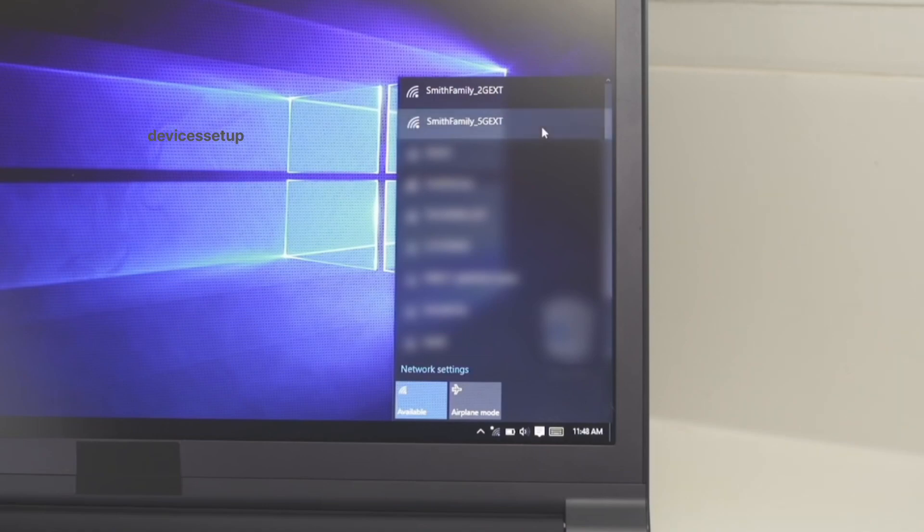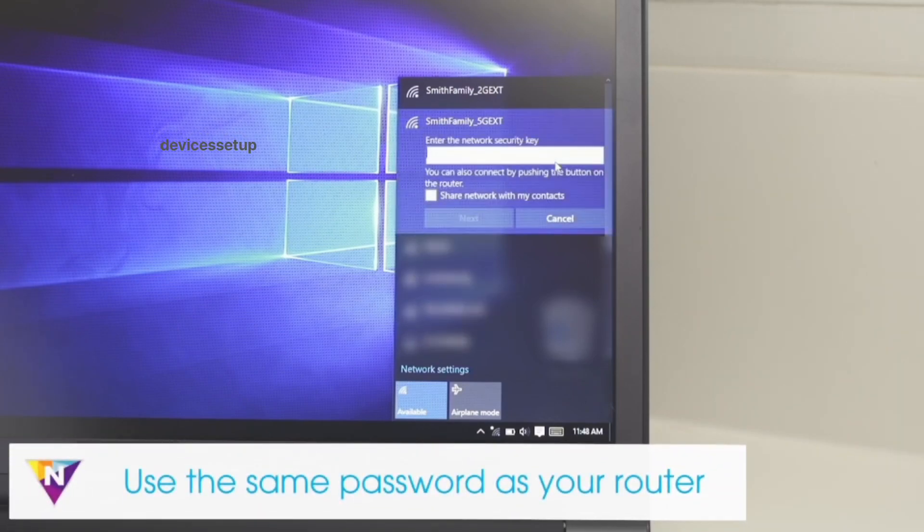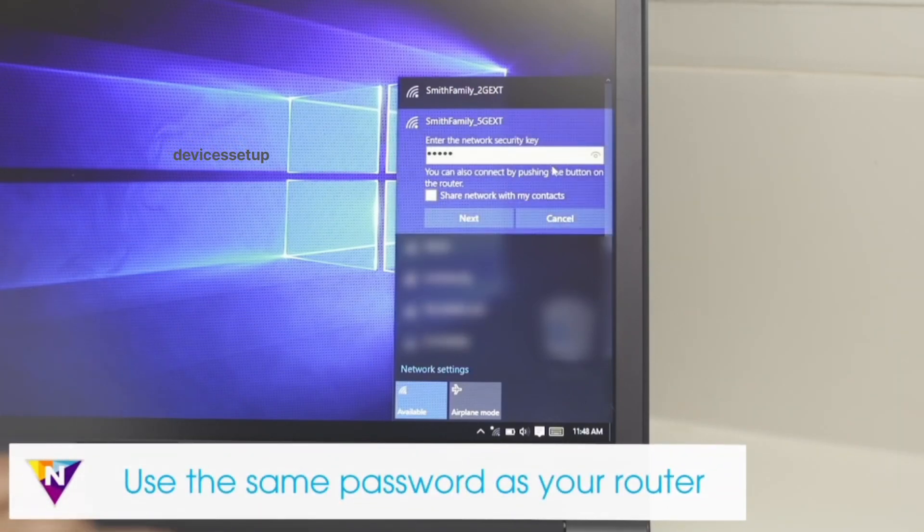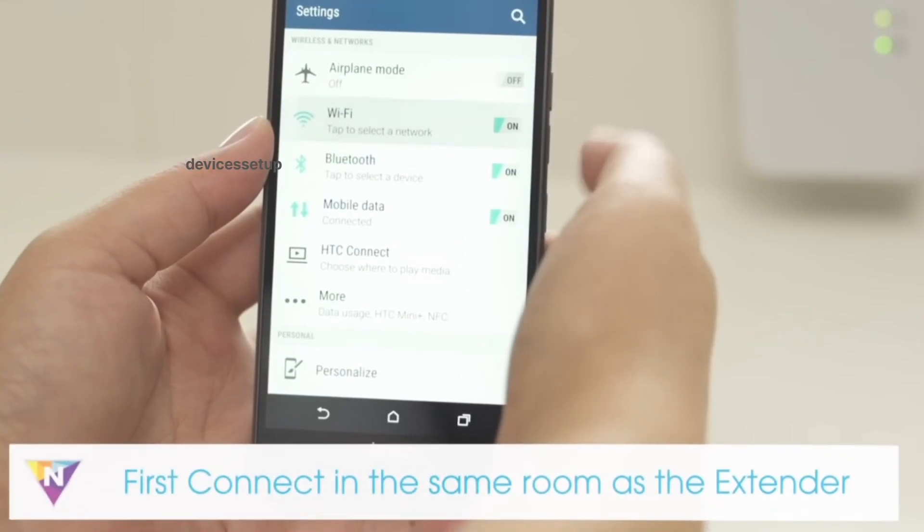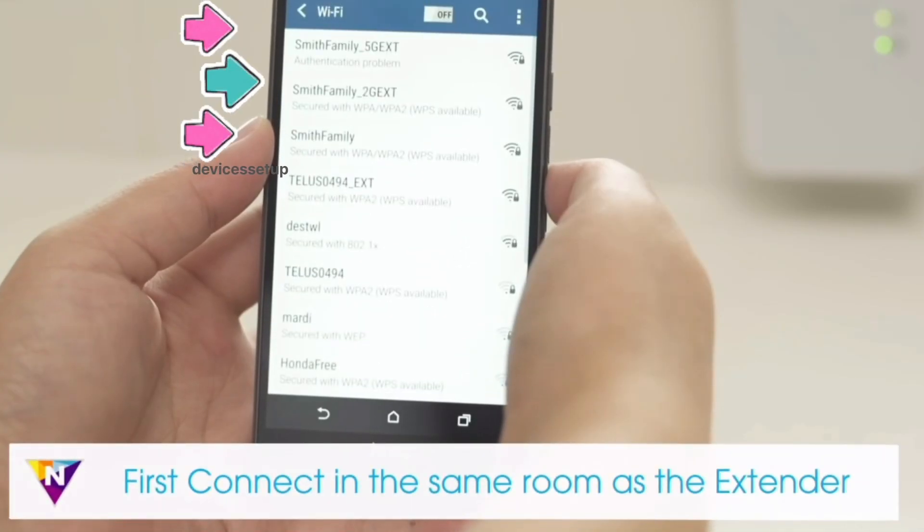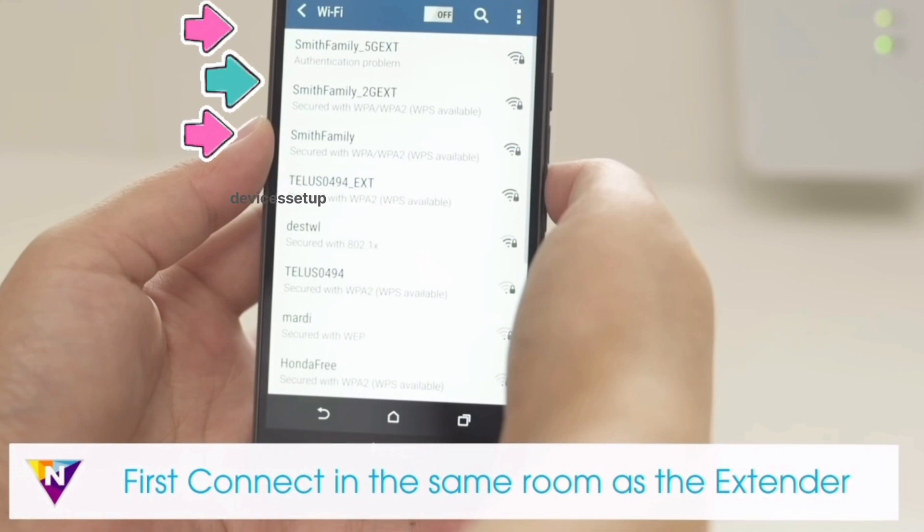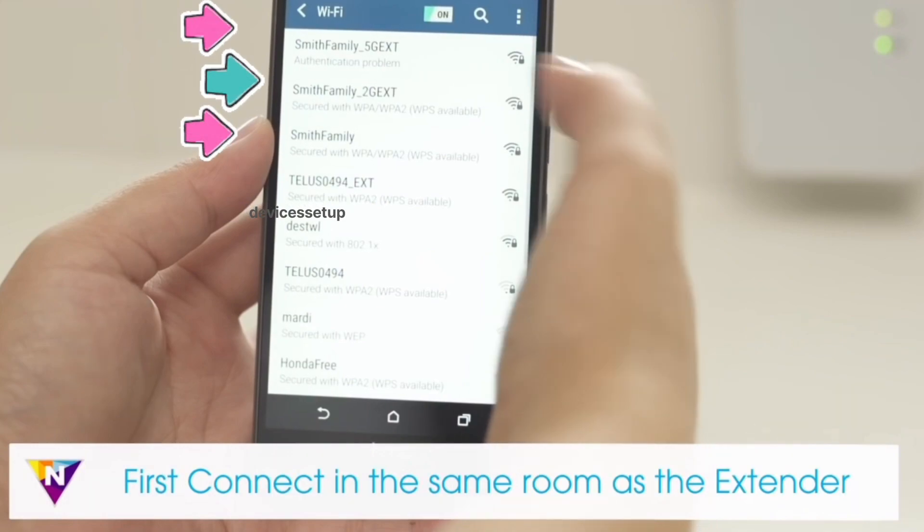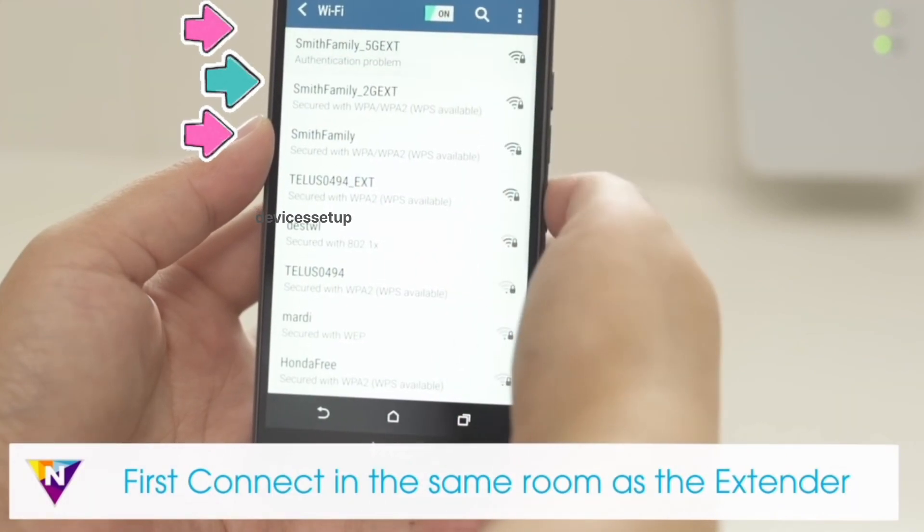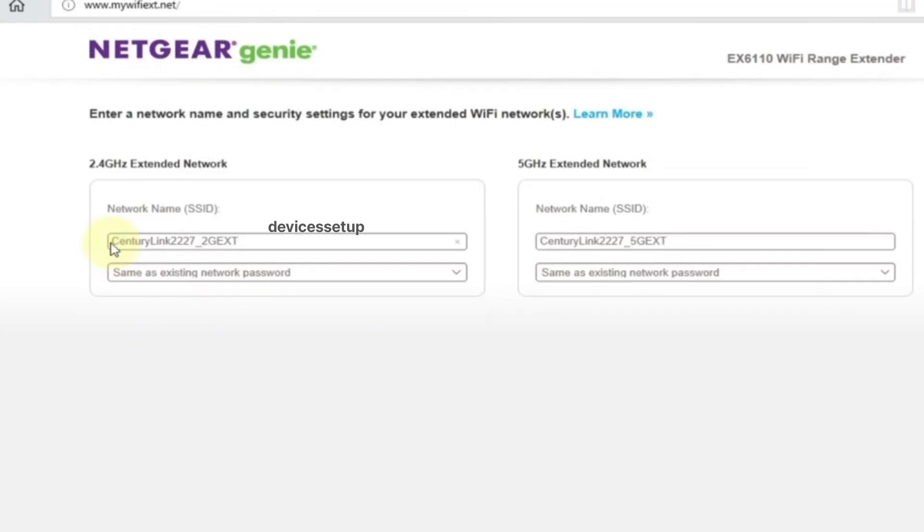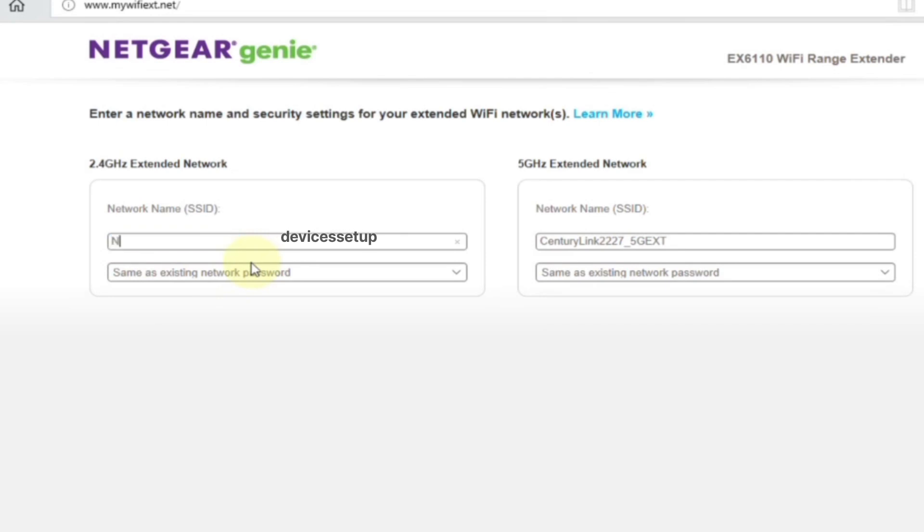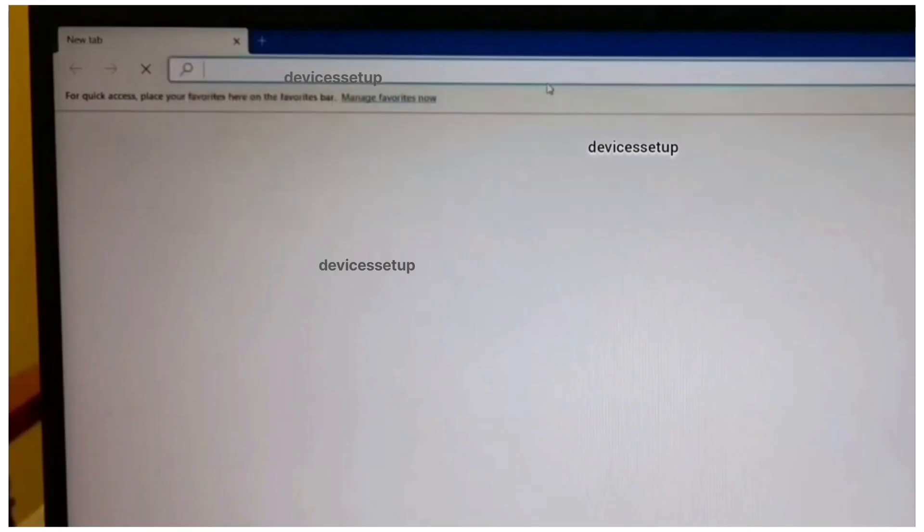Most extenders have underscore EXT suffix in the end. For example, if your router's SSID is Smith Family, then your extender will show up as SmithFamily_2G_EXT and SmithFamily_5G_EXT. If during setup you customized your extender's SSID, connect to that network name once connected.